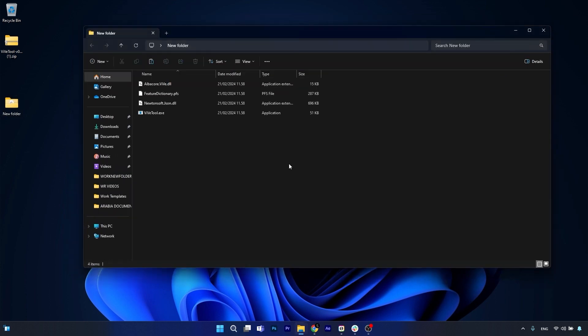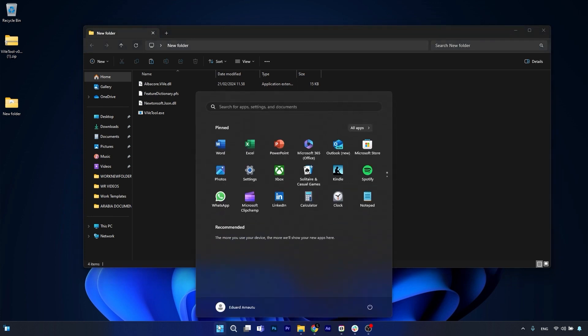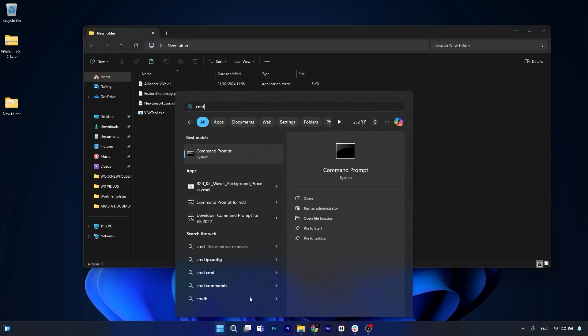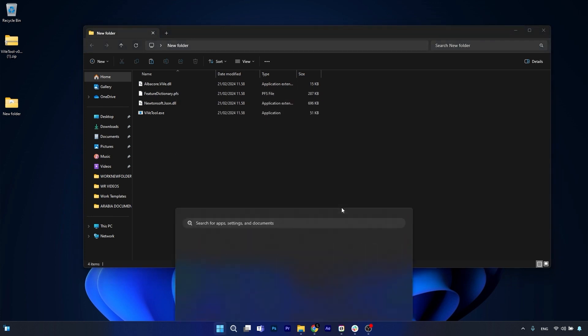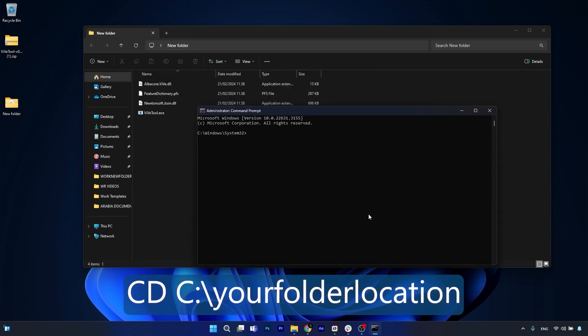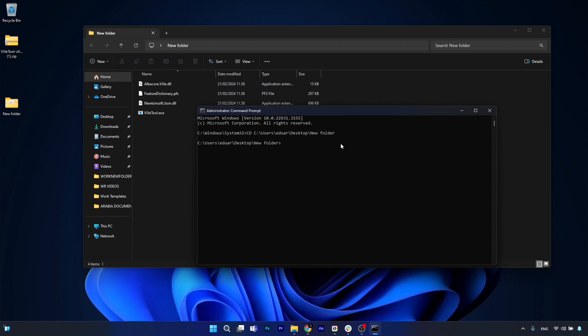Now the next thing you have to do is press the Start button, type in CMD, then run Command Prompt as an administrator. In here, type in the following command. Basically, you have to copy paste the address of the folder where you copied the tools, and then press Enter.